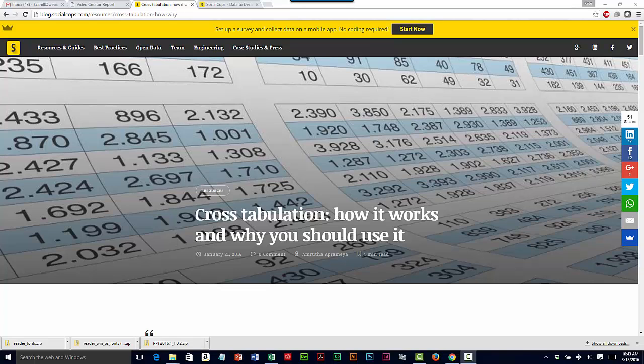It can help in spotting trends, patterns, and probabilities within the data set.